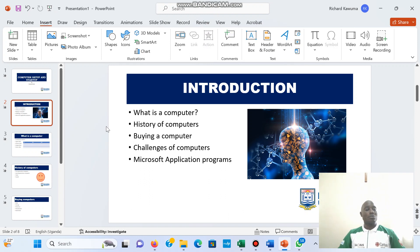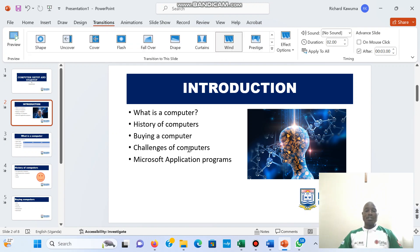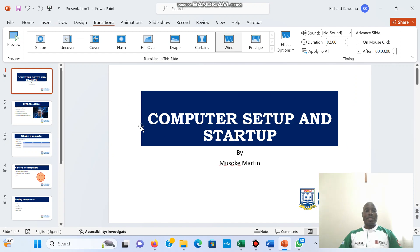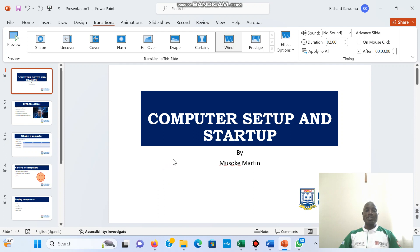Let's continue adding more features in PowerPoint. Now we are going to look at adding buttons. I am at the first slide here and I want to add a button such that when a person is at this first slide and clicks the button, it can take them to the last slide.